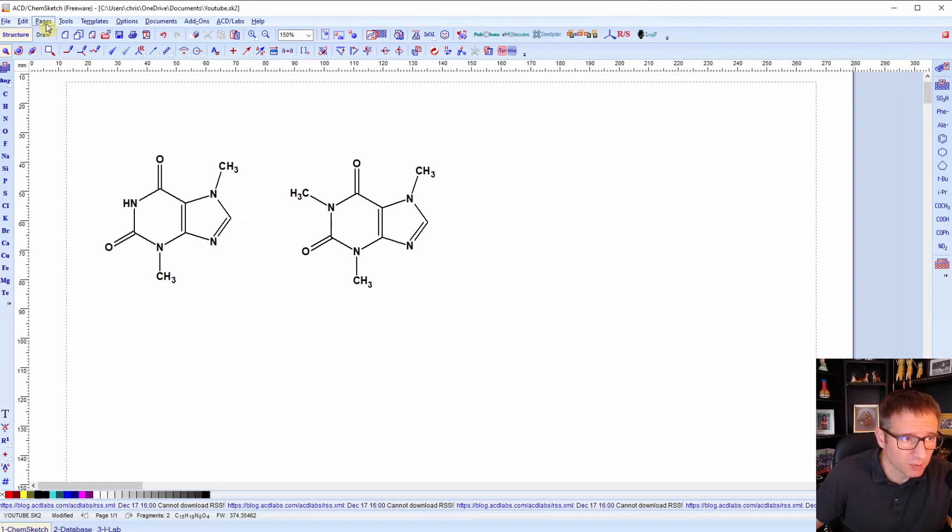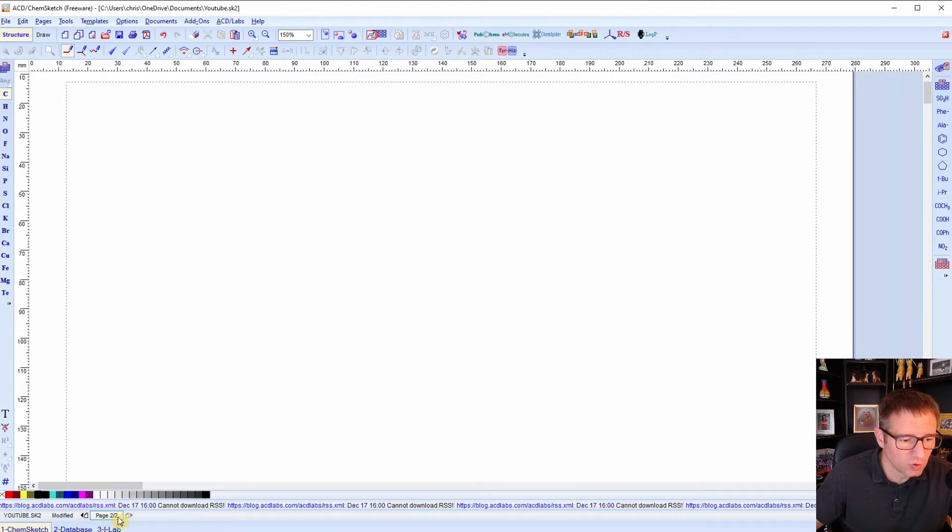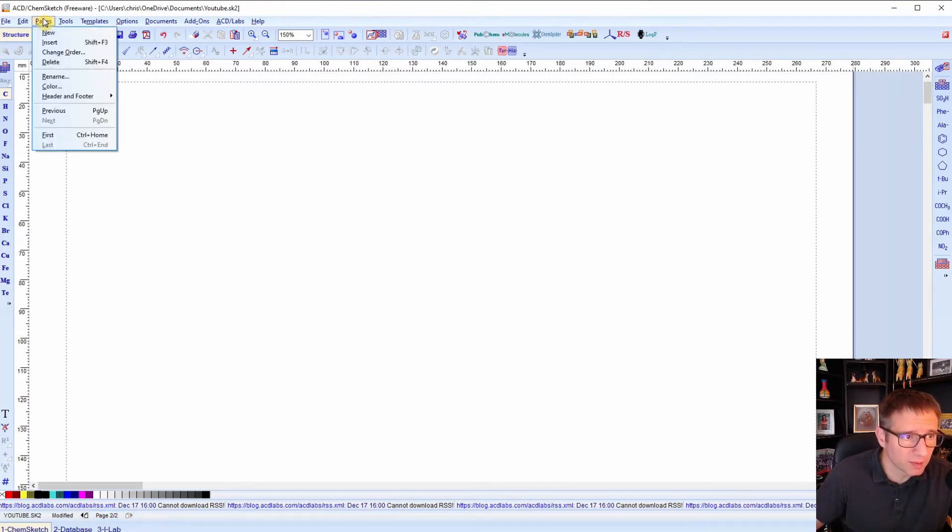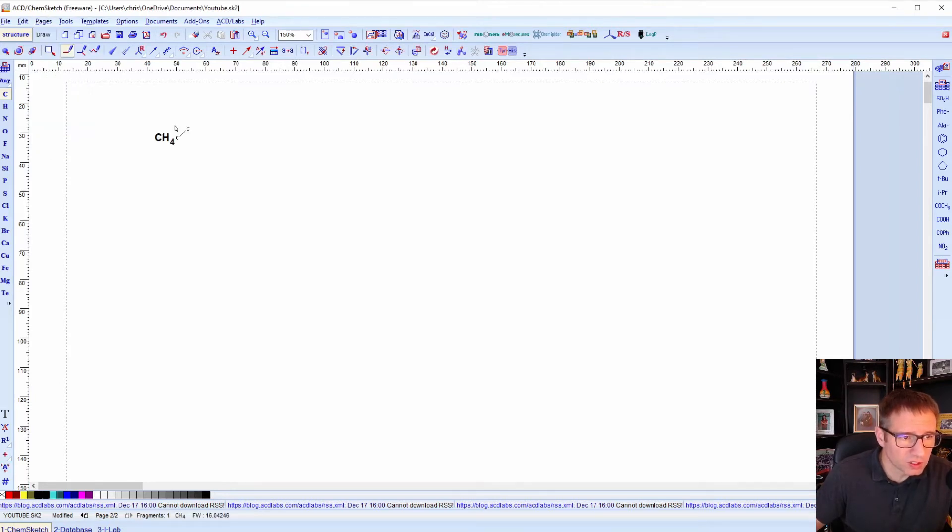So we can go to the top and we can hit pages, new, and it'll put a second page on there. So now we can move between the pages we have. If you want to delete a page, you can just go back to the top and hit pages, and then click on delete.